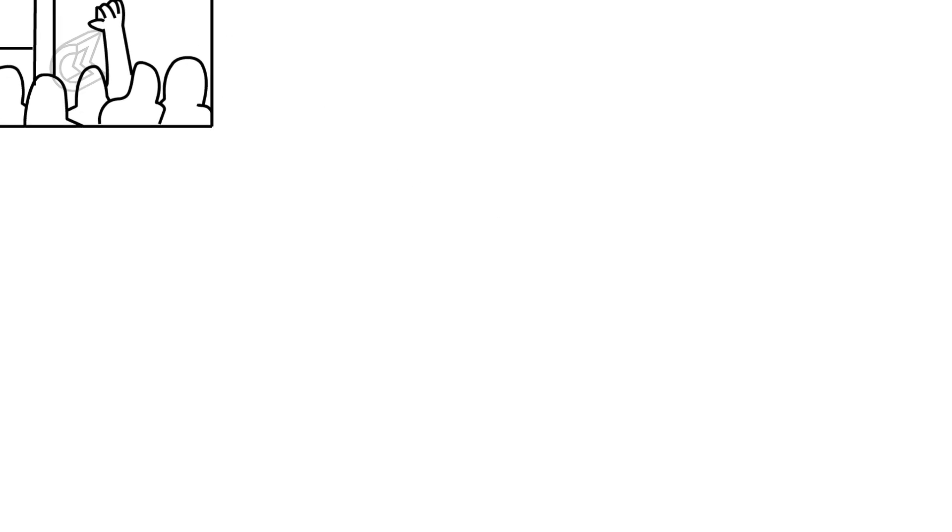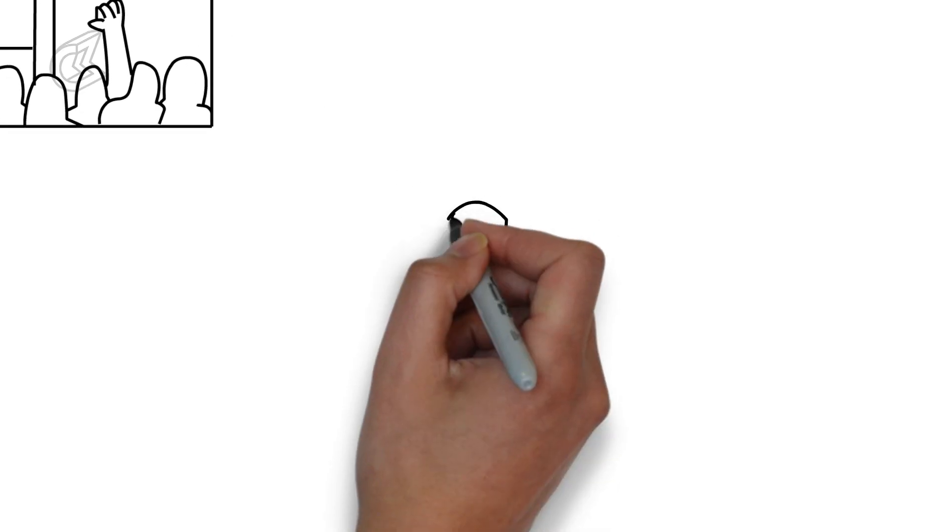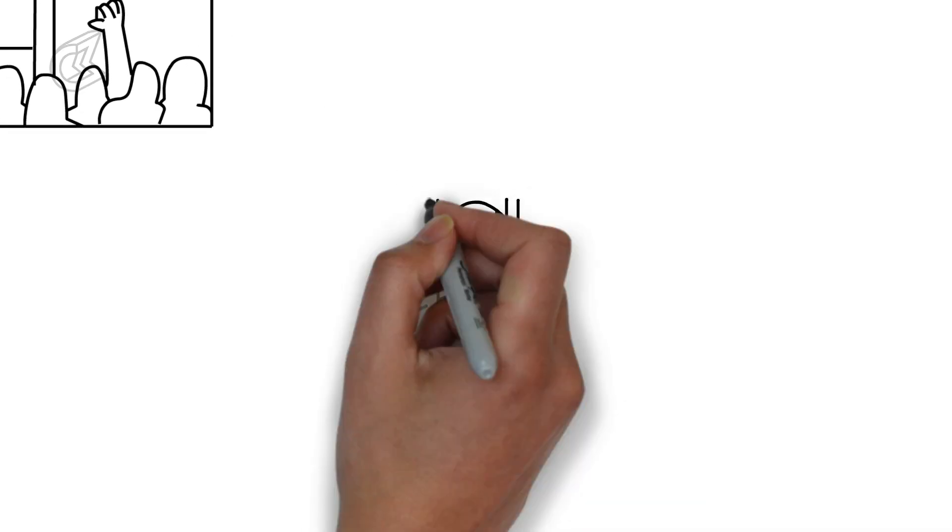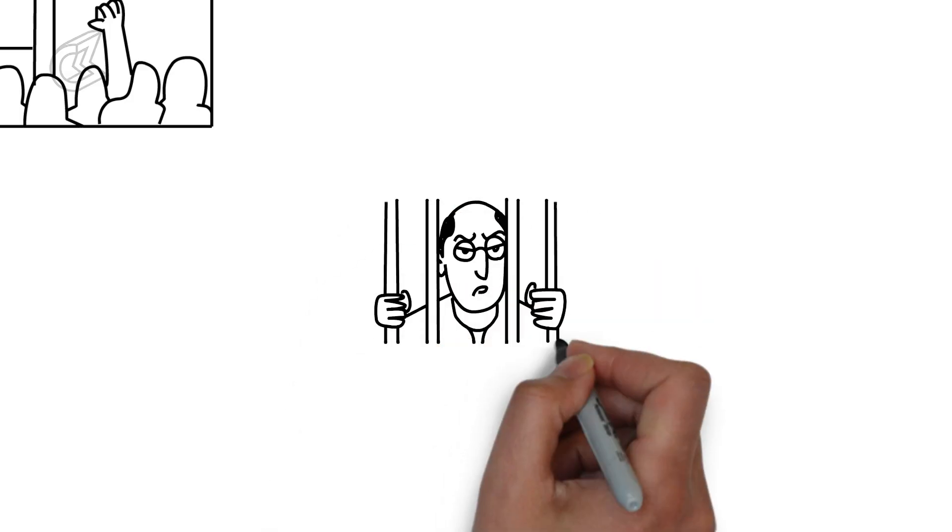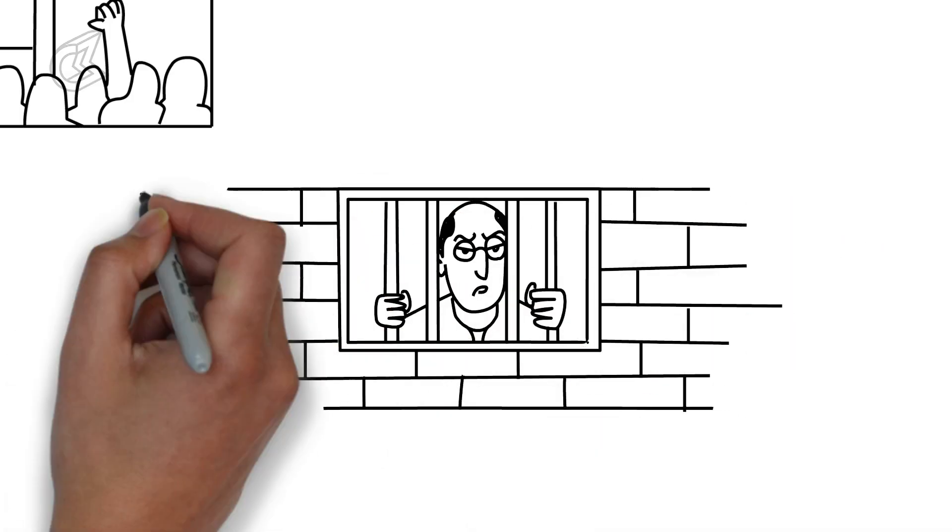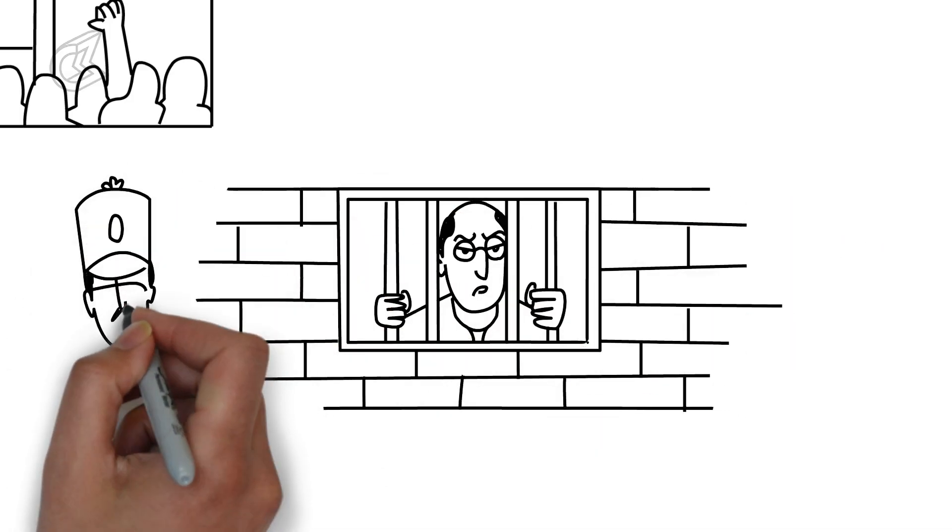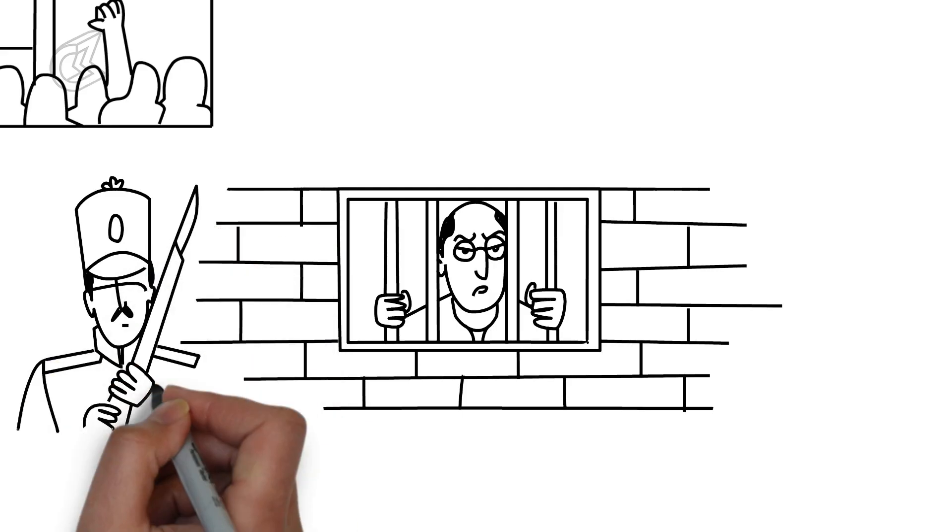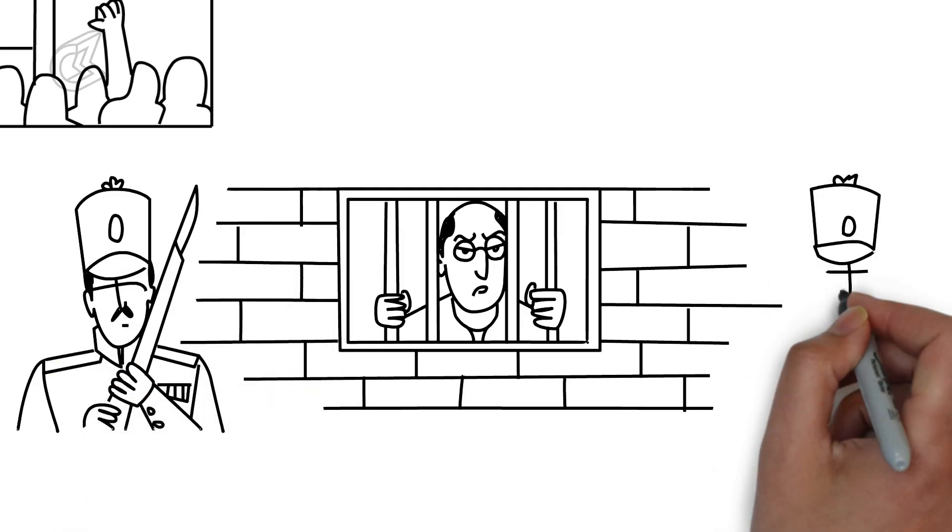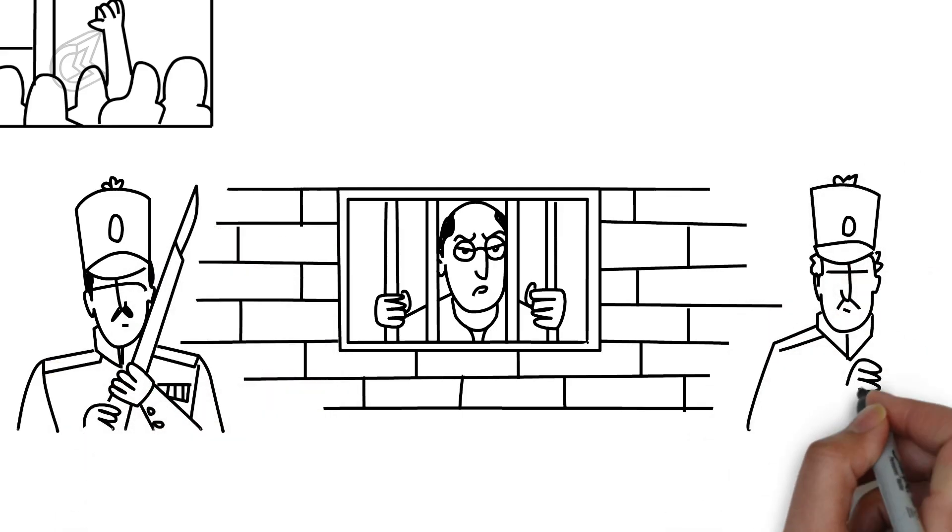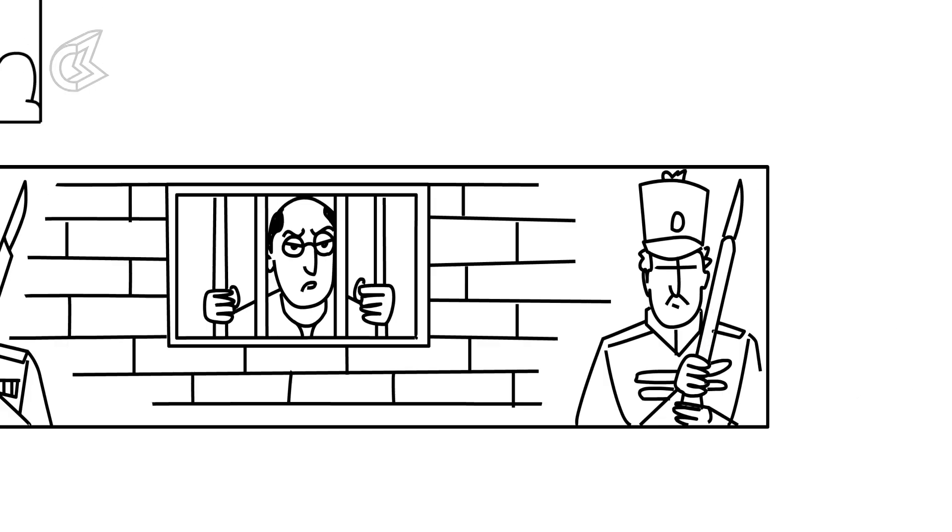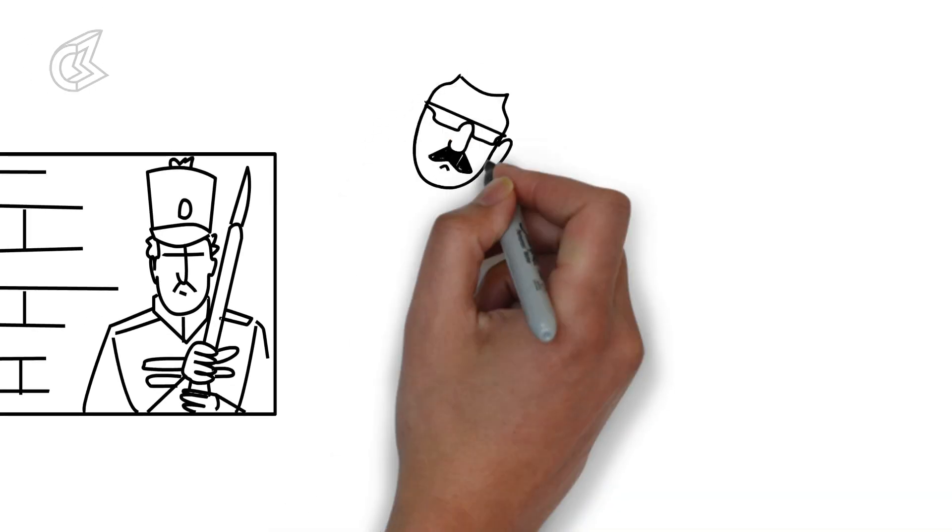Netaji had been imprisoned in Calcutta in July 1940 and was due to appear before the British court on January 26th, 1941. He wanted to enlist Germany's help in India's freedom struggle, but this was impossible sitting in a Calcutta prison. So he hatched a plan.